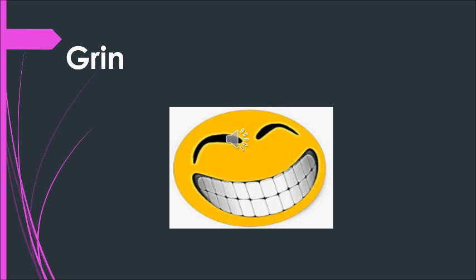Now, we will be doing sentences with few of the words. Before that, we will just have a quick revision of the words that we have done. Please repeat after me. Grin.